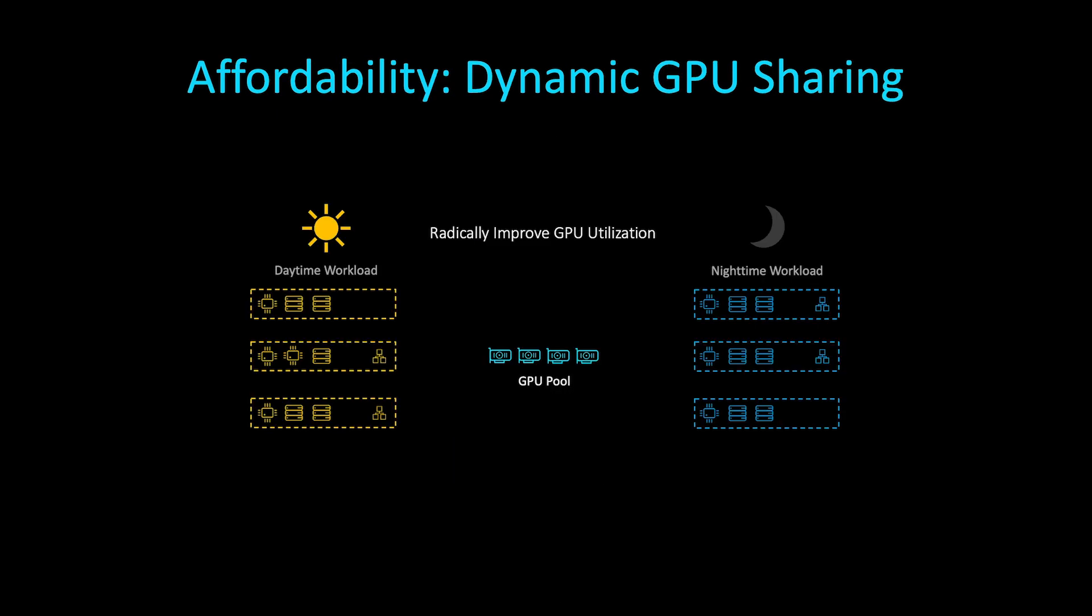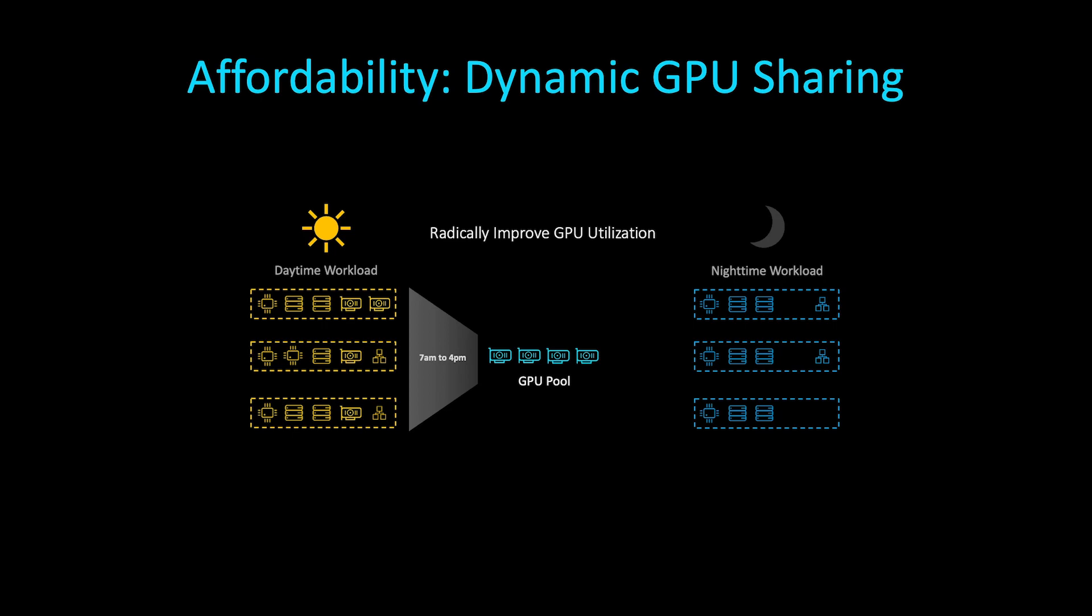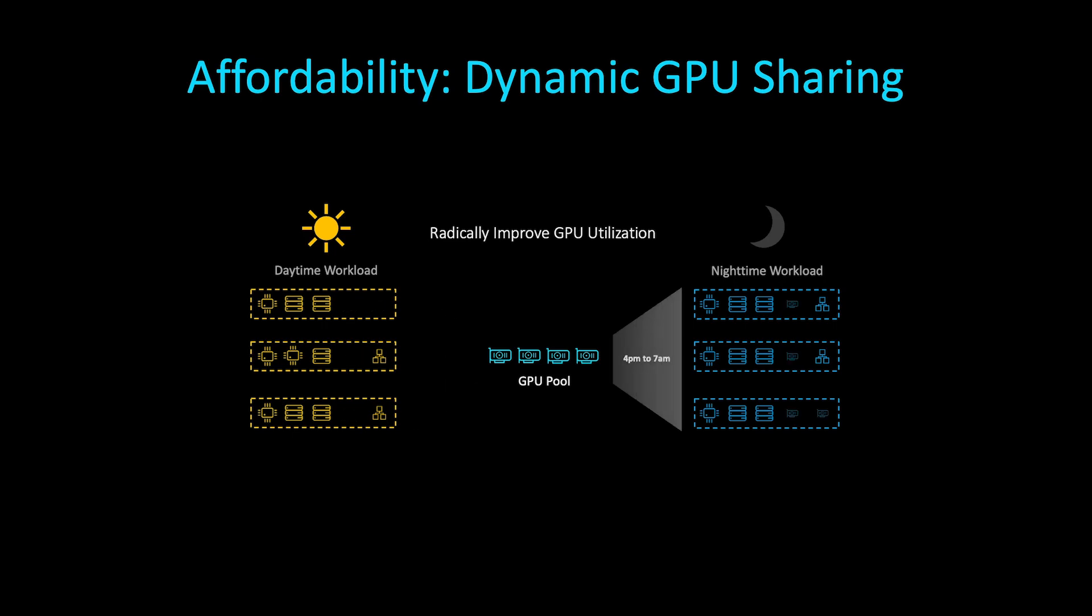Or unlocking previously inconceivable affordability, improving data center resource utilization by provisioning the same set of expensive GPUs to an AI ML workload during the day, then reallocating those same GPUs automatically for rendering workloads at night.